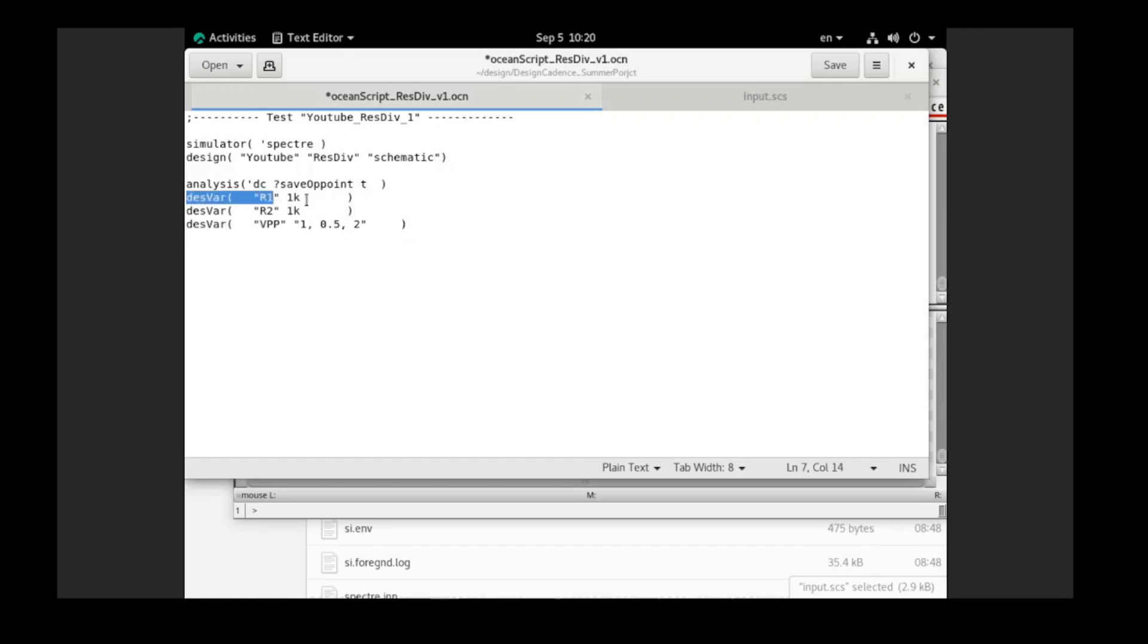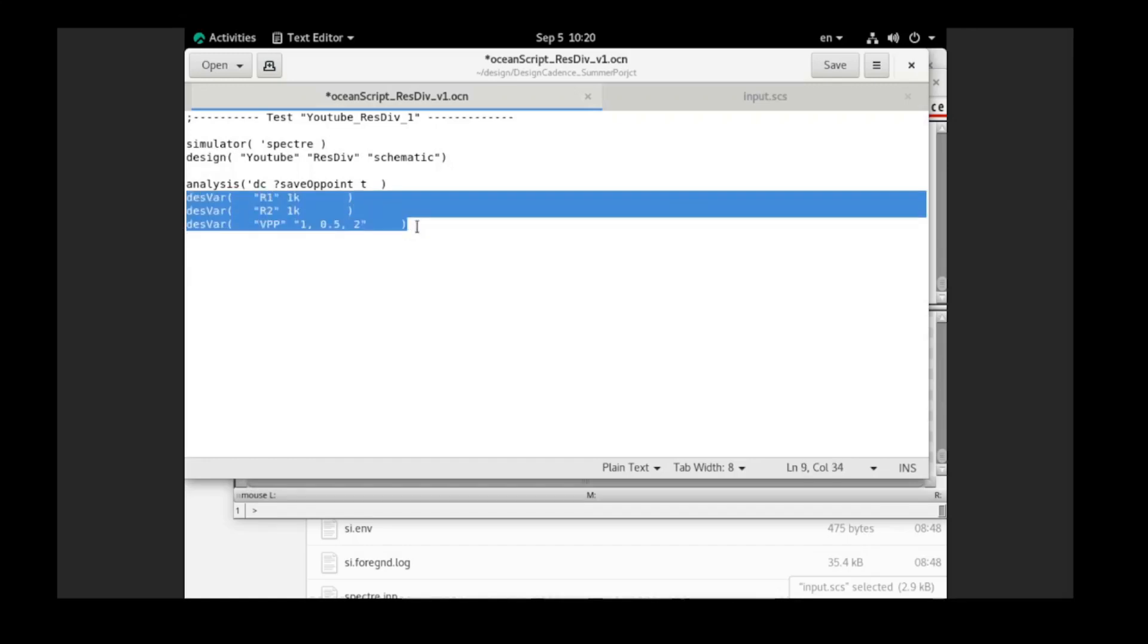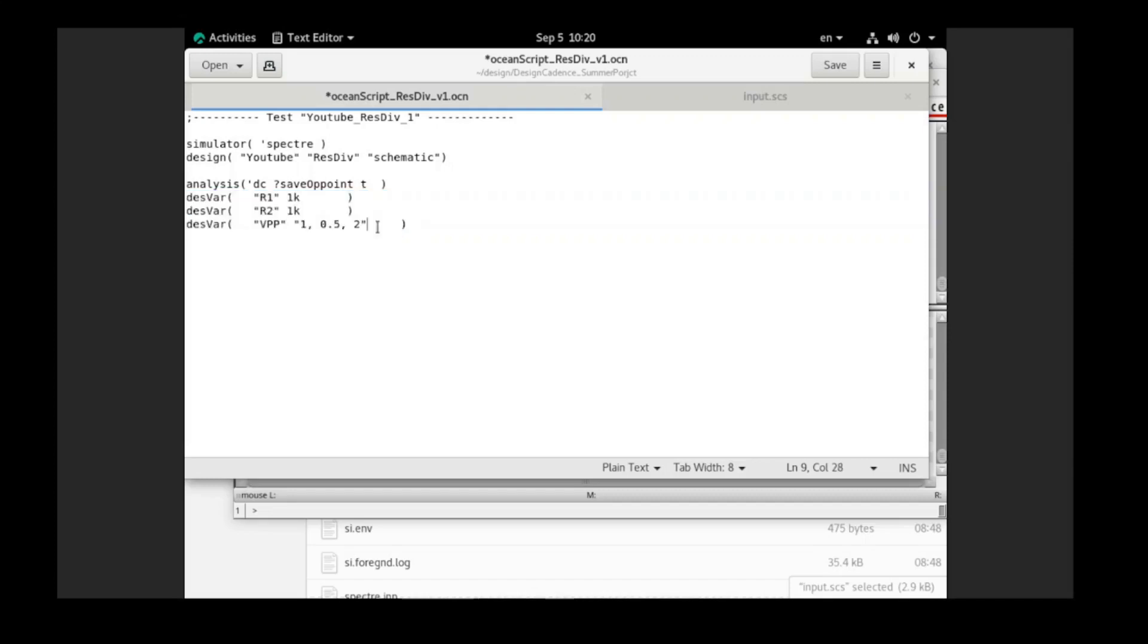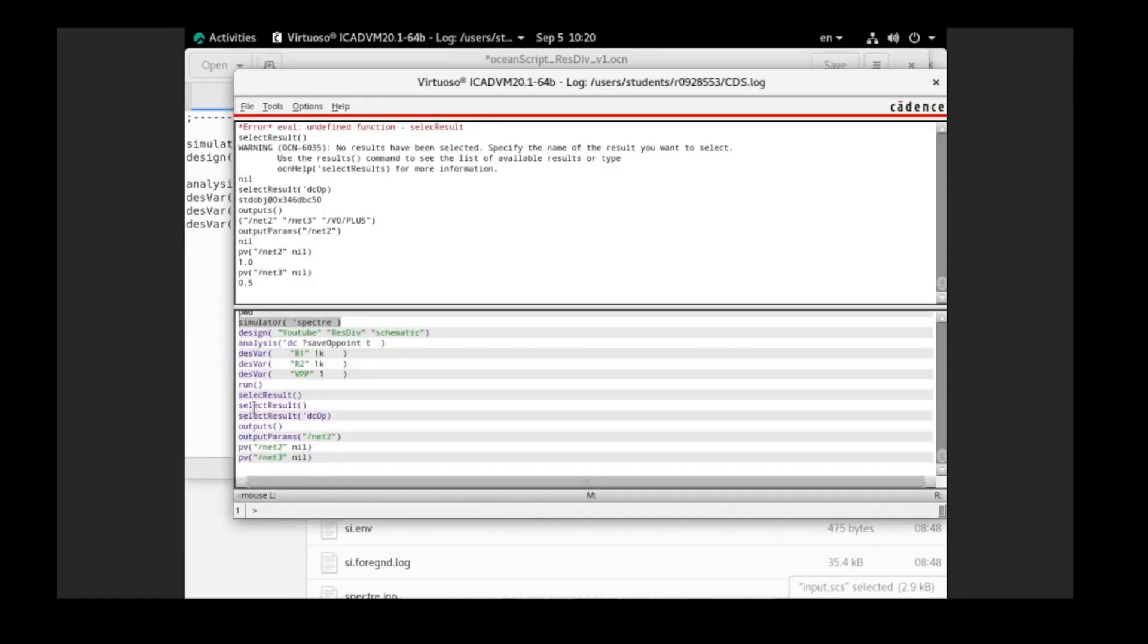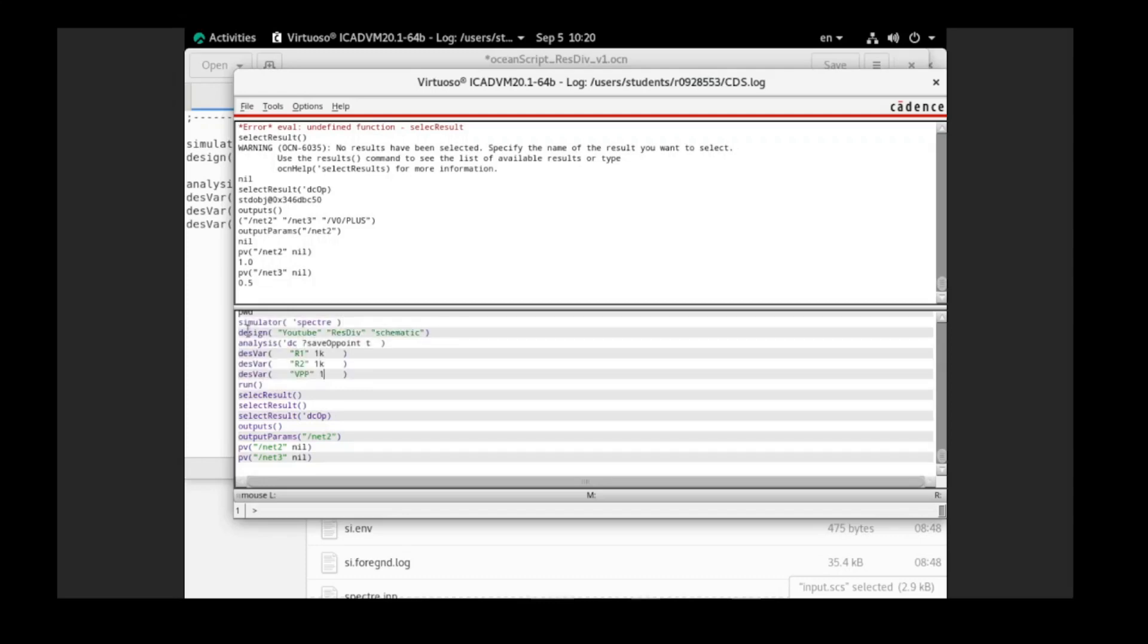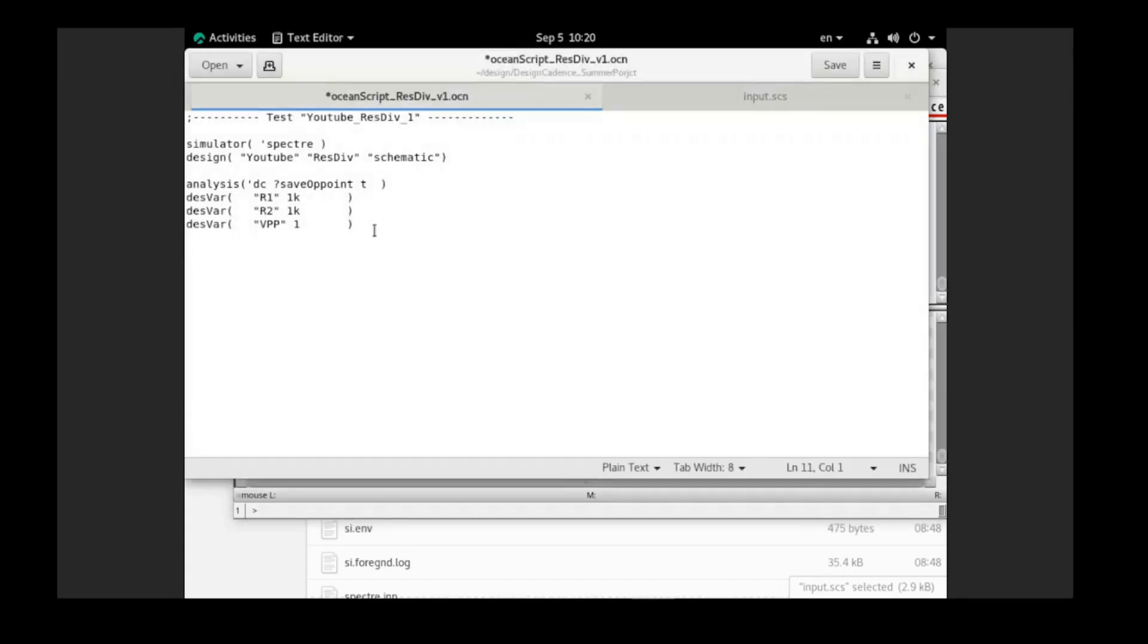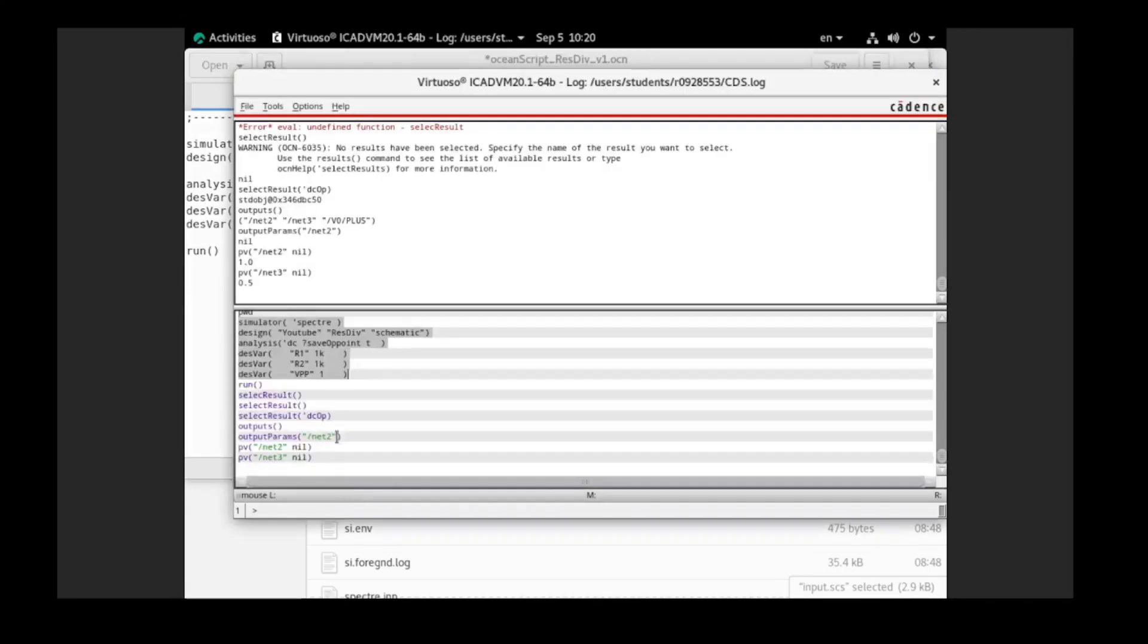And next we need to set our design variable. In our case, we will only use one value for the input first. It's just like you can copy paste from here, until here. This is for the setup. And after we set up our simulation, we just need to put the run command. And after the run command, it means we will have the results. And because we have the results, we need to select and print them out.